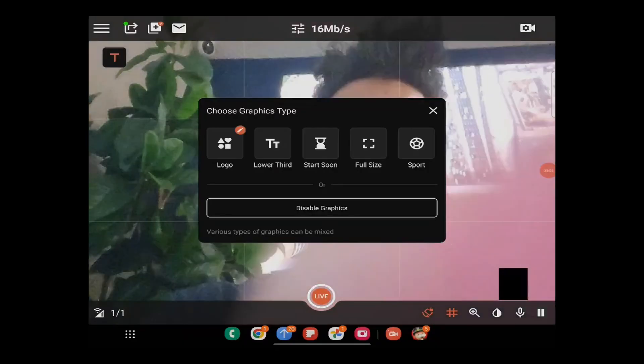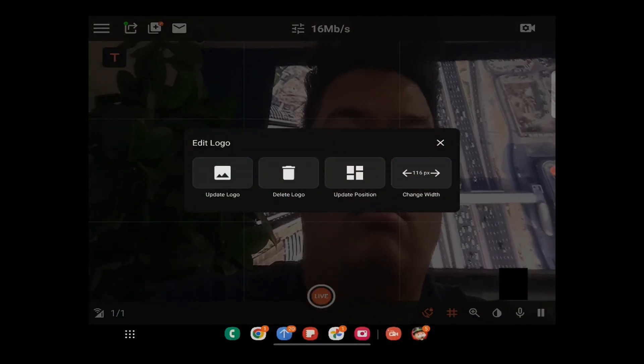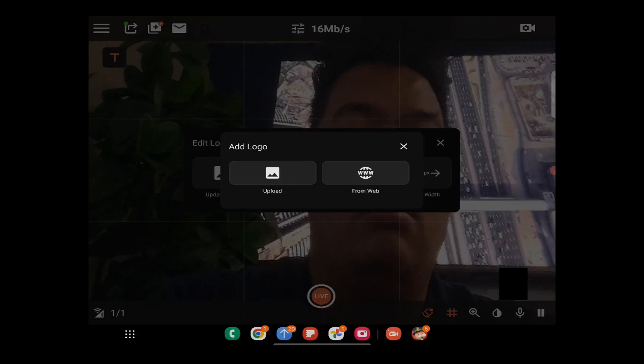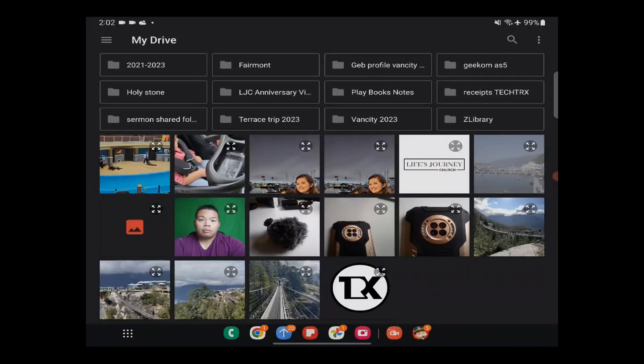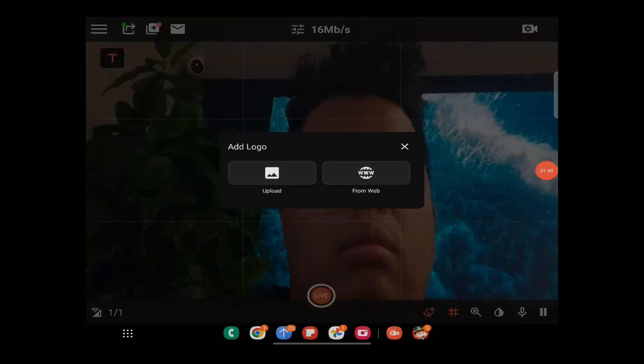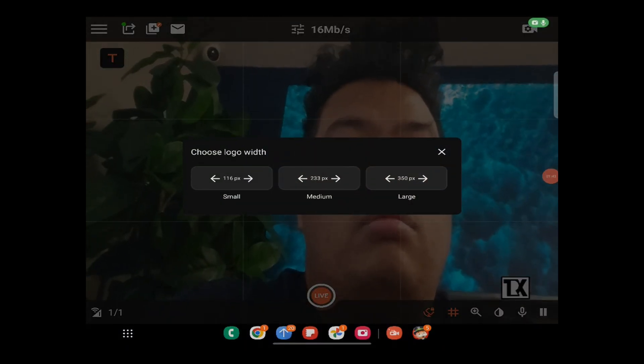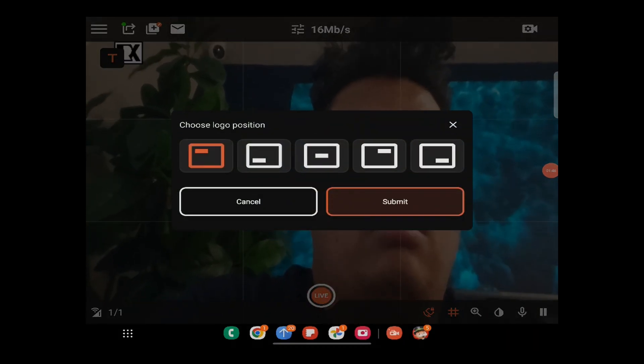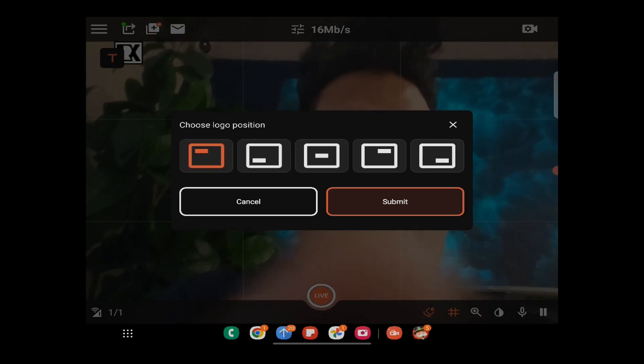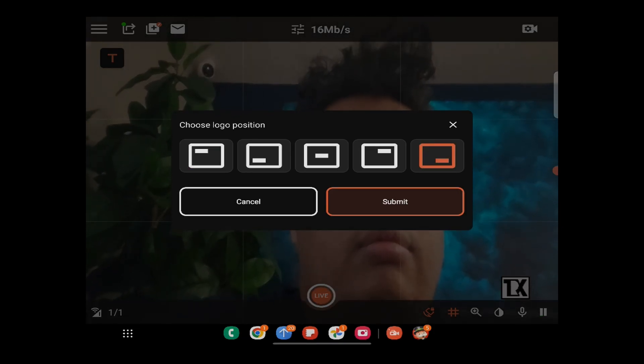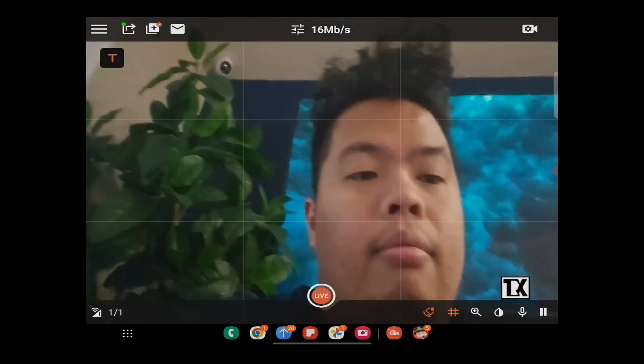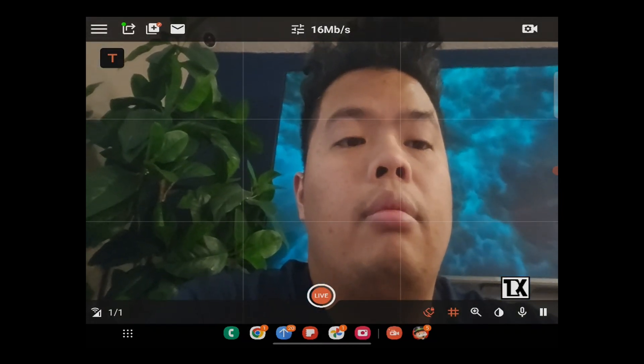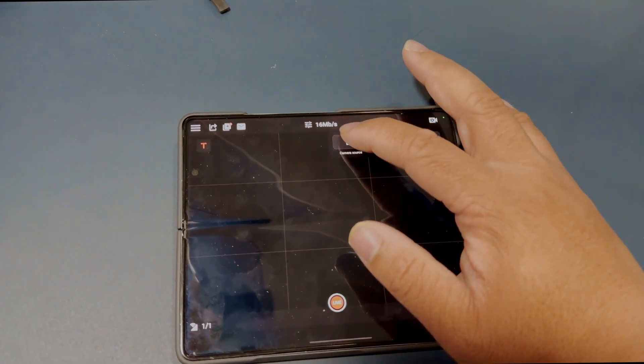Let's go ahead and add a logo by hitting the logo here. Upload it from the web or from my drive, you can also use your local storage on your phone. I'm just gonna use my Google Drive here, and there it is, pretty easy. You can scale it down as well if you want, larger or medium or just small. We're just gonna stick with the small, and you can position it in the top corner, left corner, center, or wherever you want.